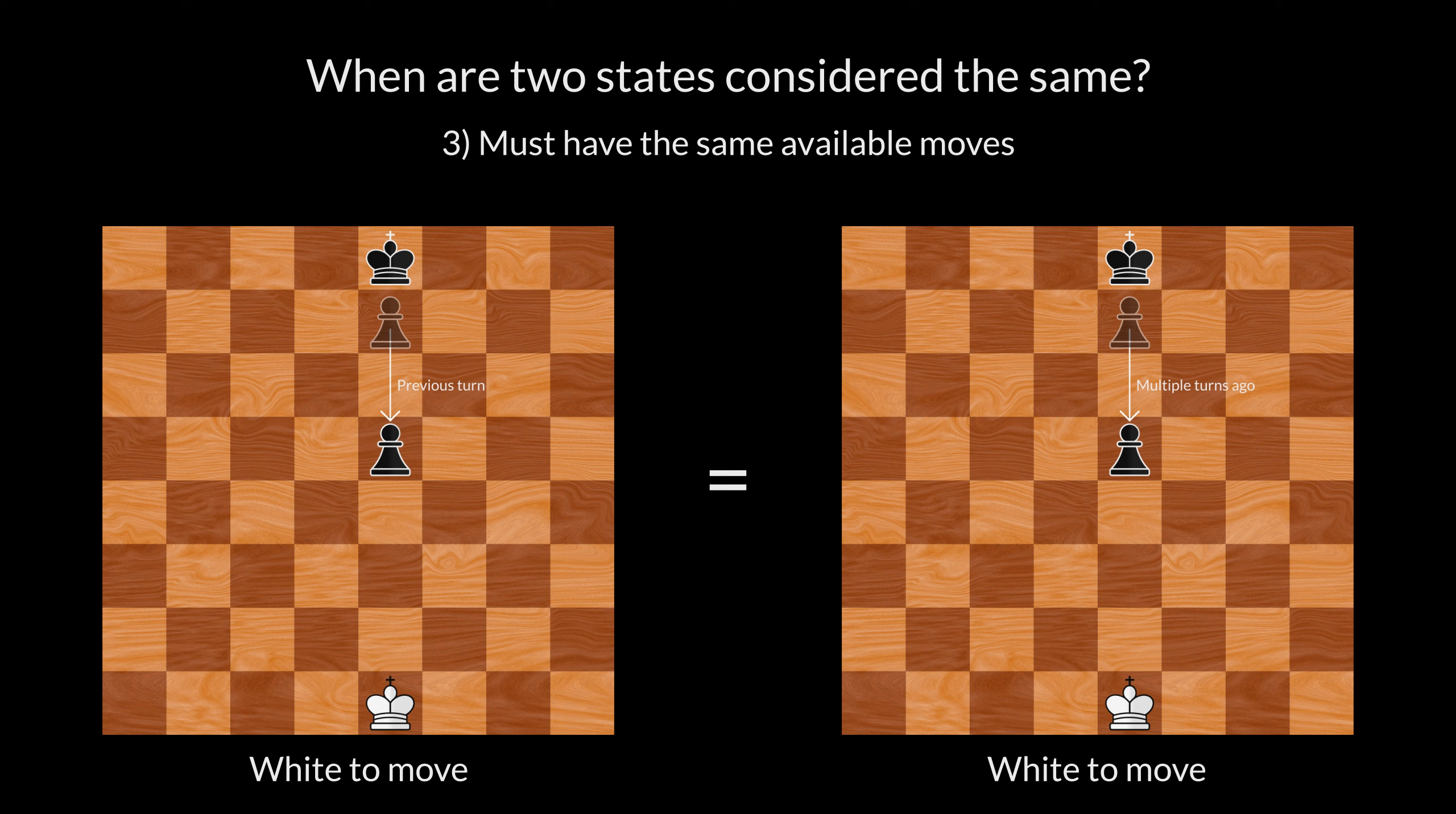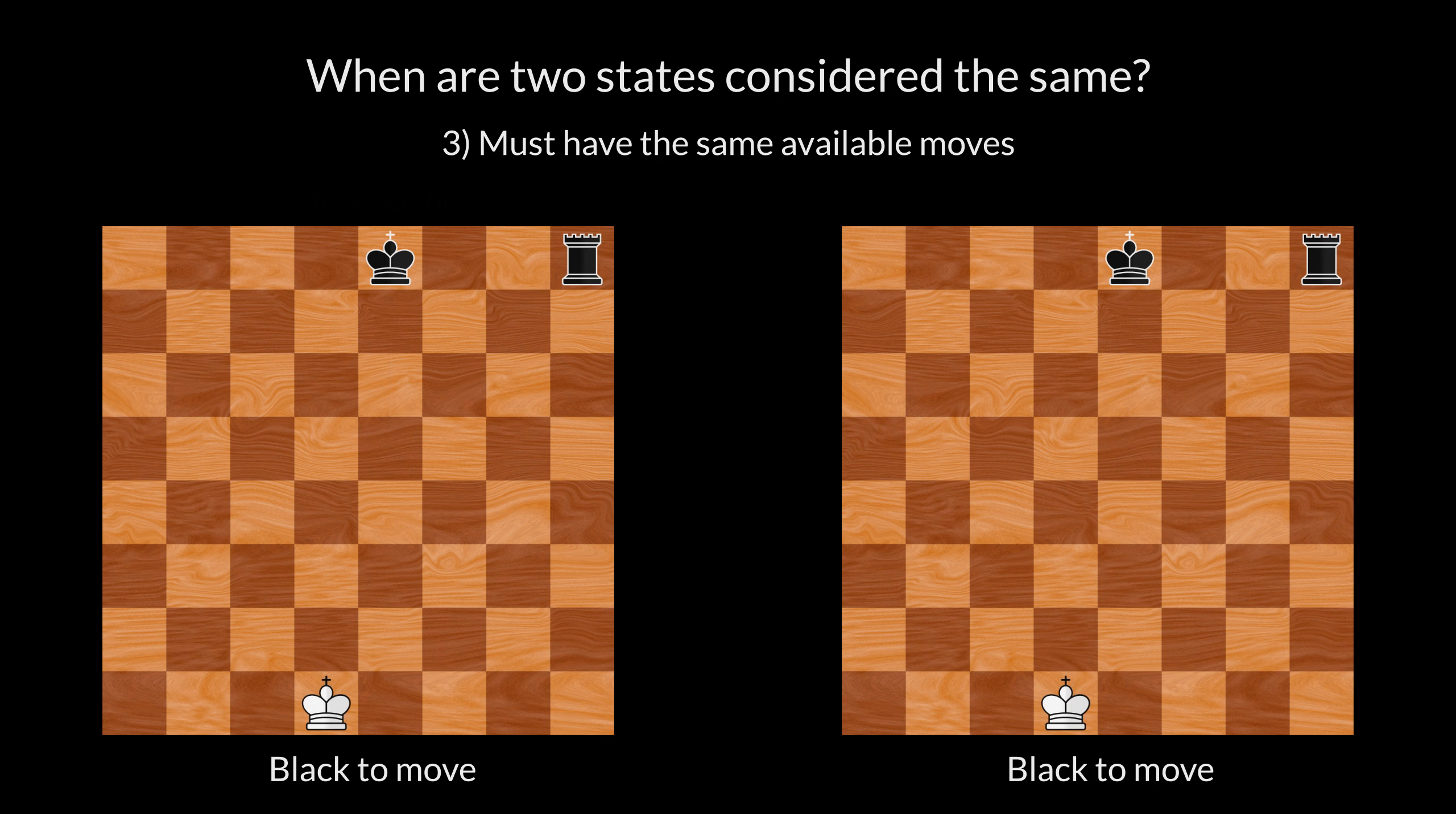We also have to be careful with castling moves. Let's say that in the left state, the black king has not moved. Whereas in the right state, it has.